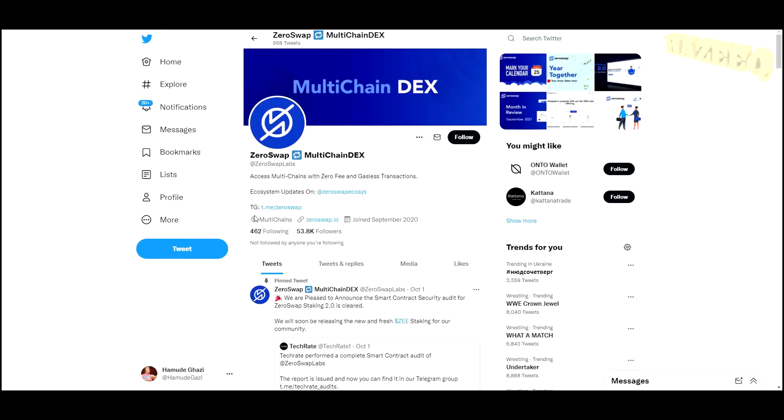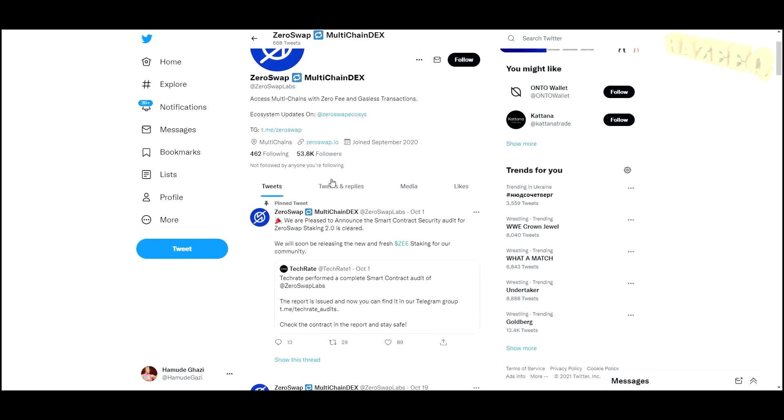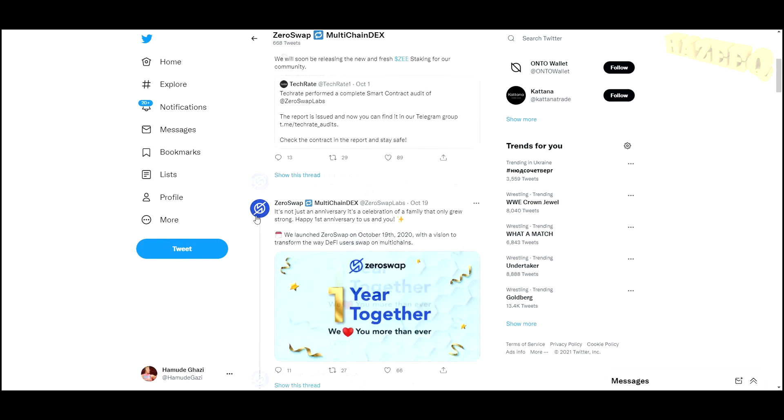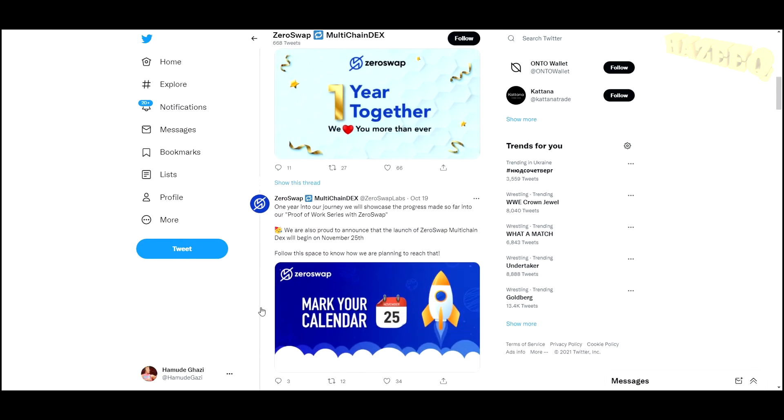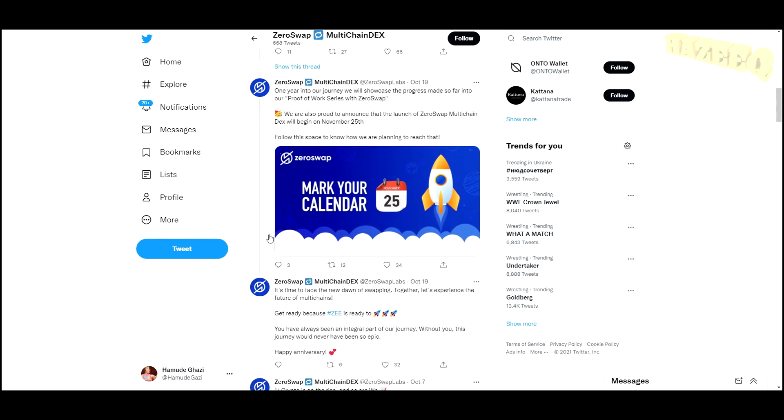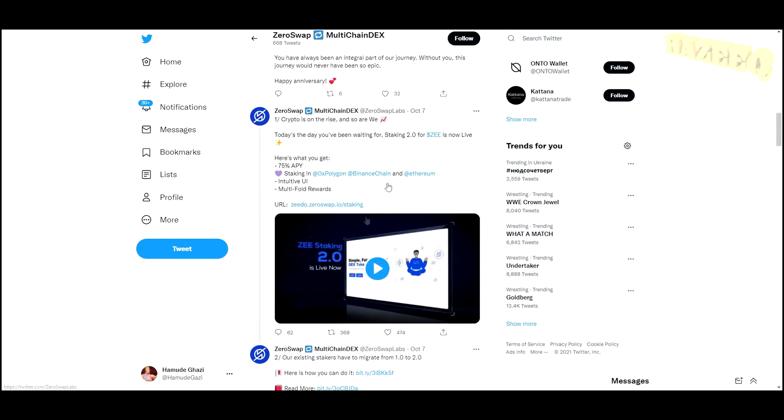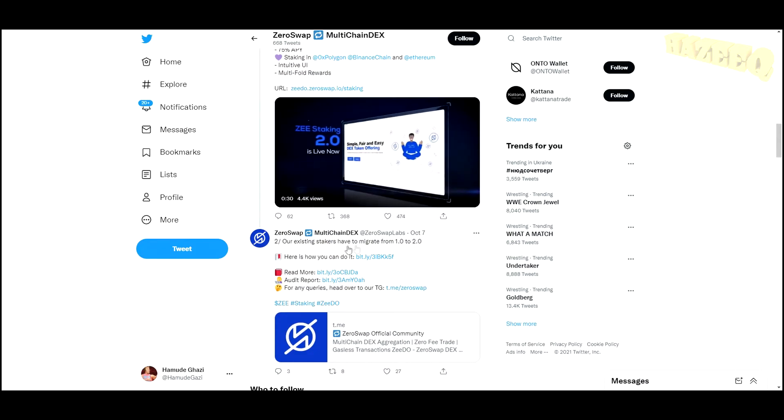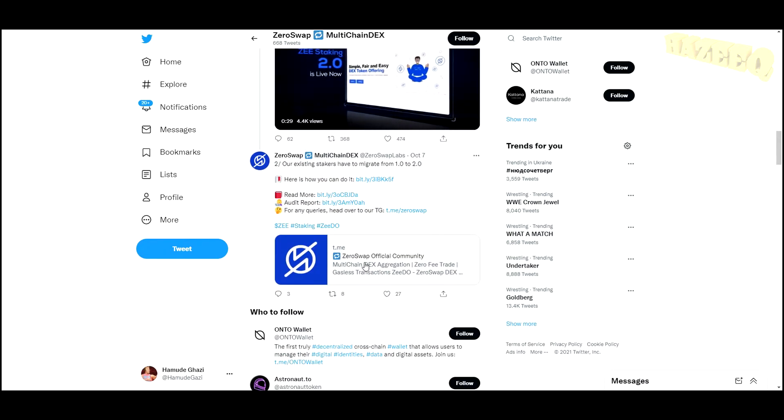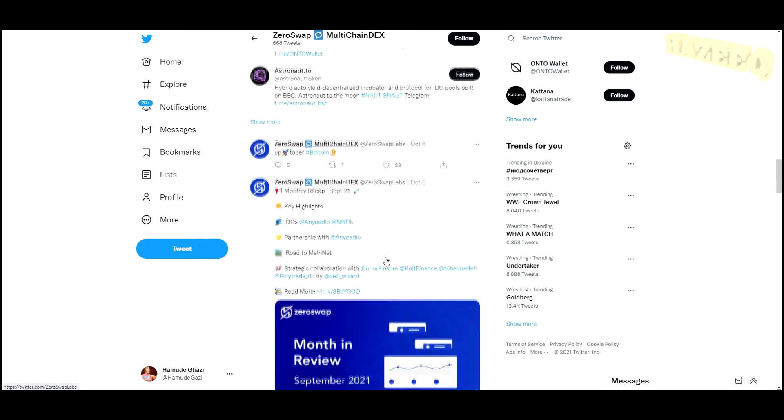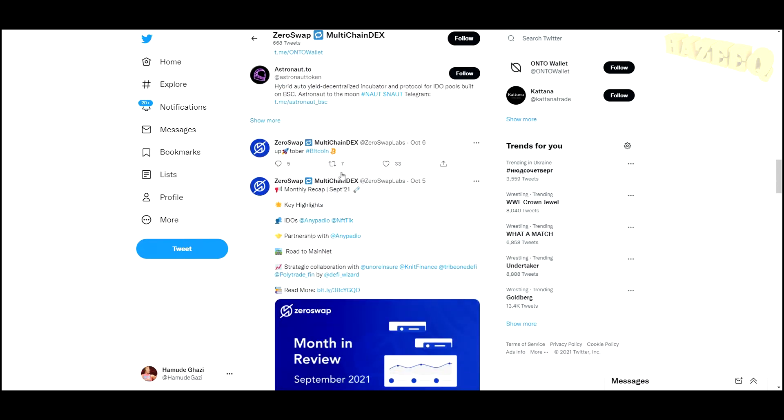If you jump into their Twitter, you can see they have 53,800 followers, which is quite a lot in my opinion. They do have a lot of updates, constant updates, a lot of events happening, and they're always covering it on their Twitter page, which is good.